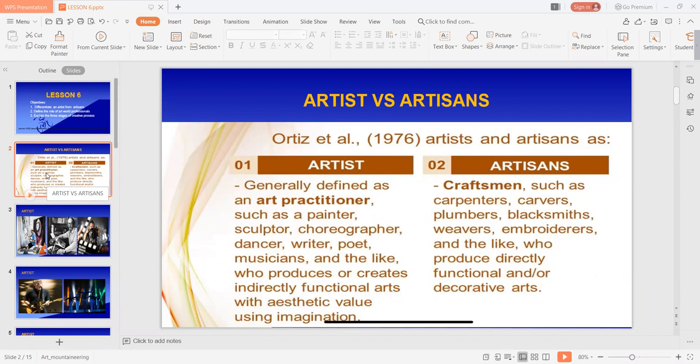Na-mention dito yung indirectly functional arts. Ano ba examples niyan? Ito yung mga fine arts: painting, music, sculpture, dance, literary piece, theatrical performances, and the like. So, yung artist is a person engaged in an activity related to creating or producing art that is indirectly functional — practicing or demonstrating an art.